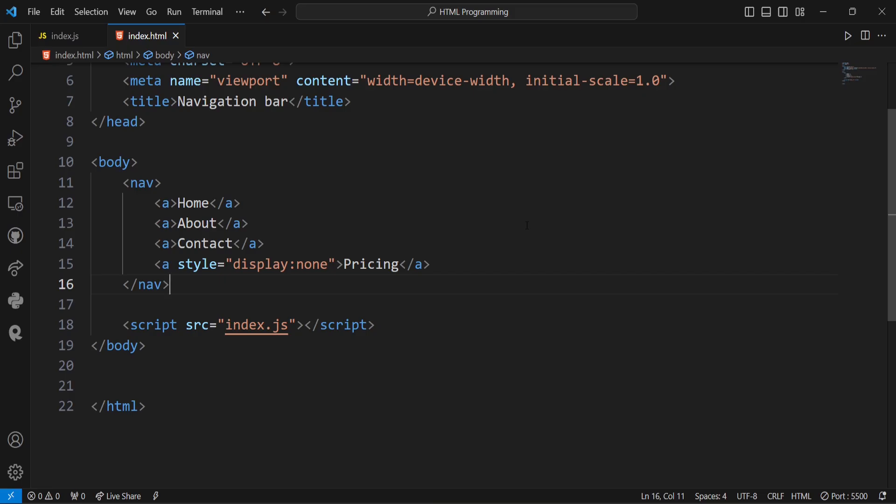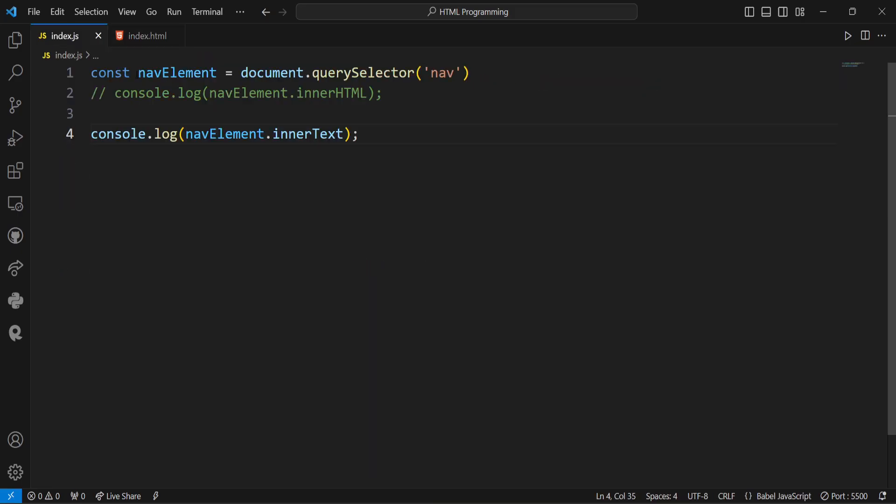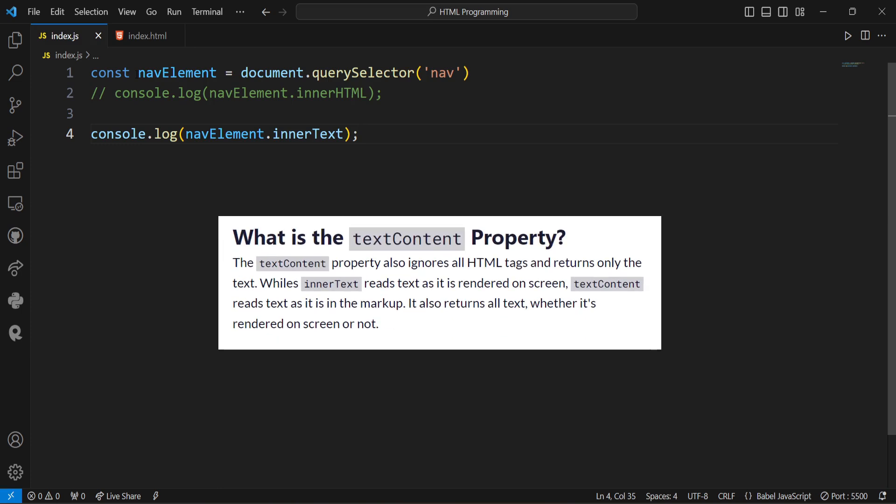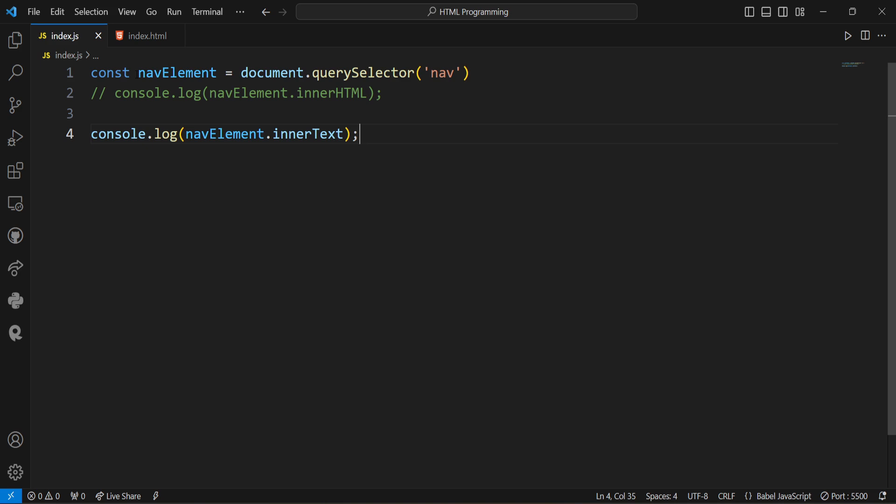Now coming to the next property that is textContent property. So the textContent property also ignores all HTML tags and returns only the text. While innerText reads text as it is rendered on the screen, textContent reads text as it is in the markup. It also returns all text whether it is rendered on the screen or not. Also textContent only deals with the raw text and does not account for styles. So in situations where performance is a concern and you don't need to account for styles, textContent might be a more efficient choice compared to innerText.